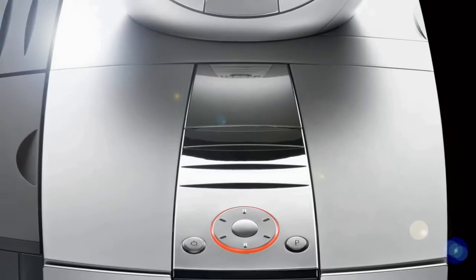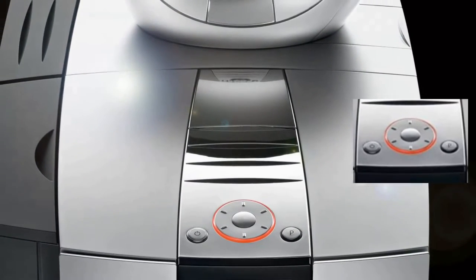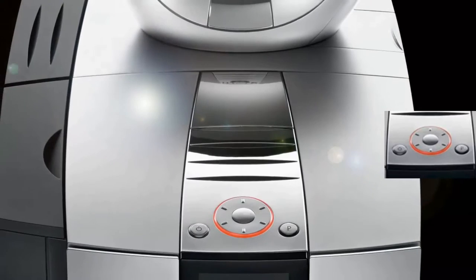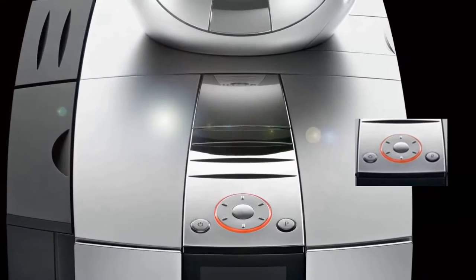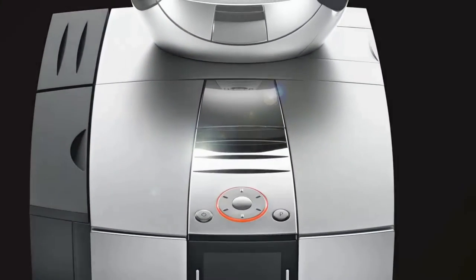You have the rotary dial which essentially allows you to navigate through all the different options and gets rid of all those unsightly buttons that the older machines had.